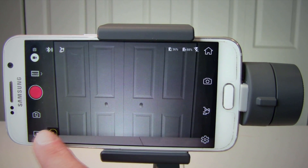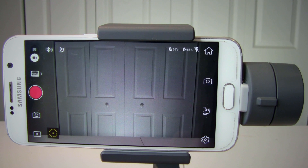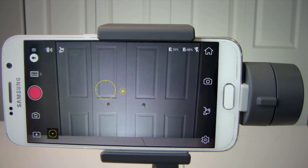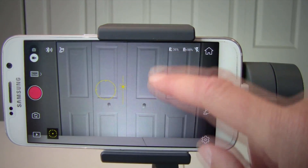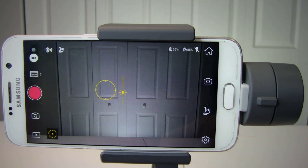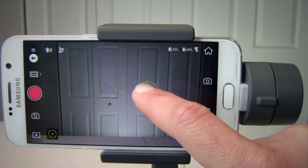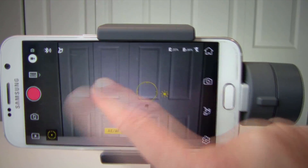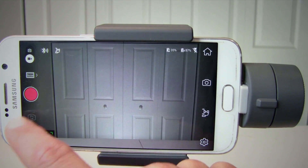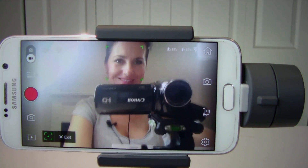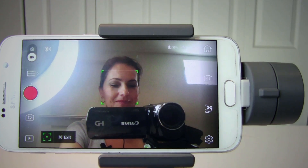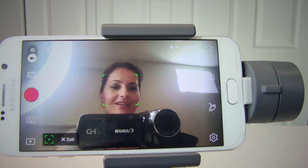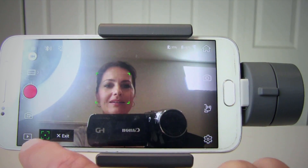Number seven is metering mode and active track. When you click on metering mode, you can select auto focus and metering. Simply swipe up and down to adjust the exposure. If you tap and hold on the screen, you will lock the current exposure setting. To unlock, simply tap again. To use active track, simply tap on the object and track it as it moves. To exit, simply click the exit button.